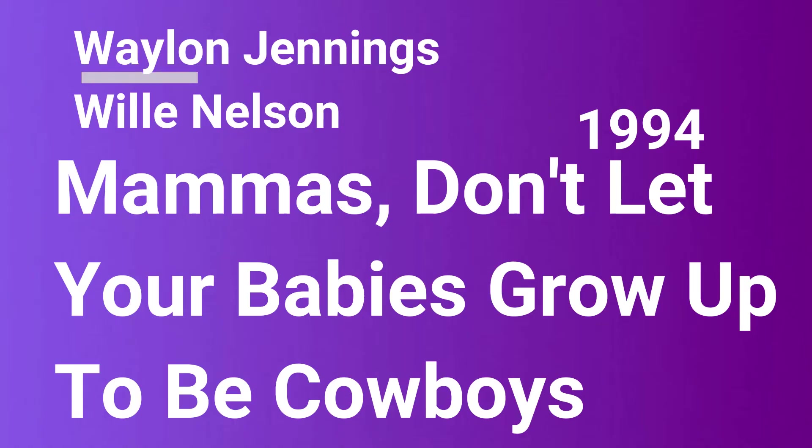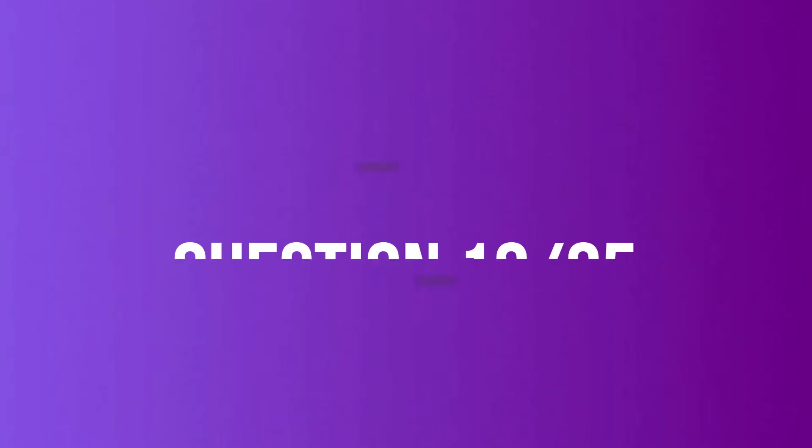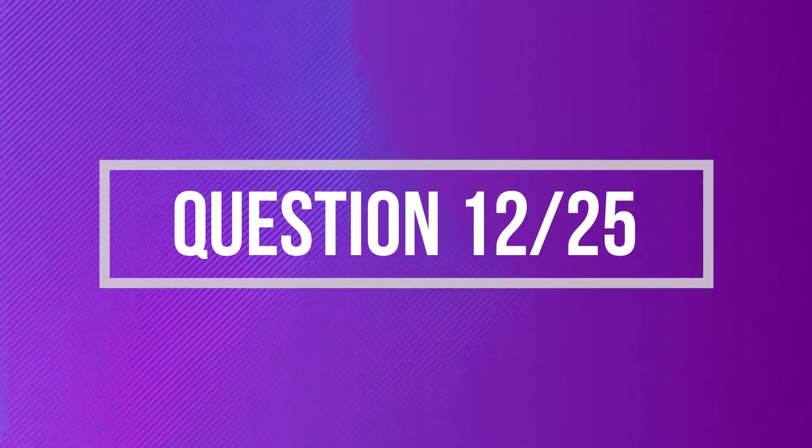Mom, don't let your babies grow up to be cowboys. Don't let your babies grow up to be cowboys. Mom, don't let your babies grow up to be cowboys. I just gotta tell you.